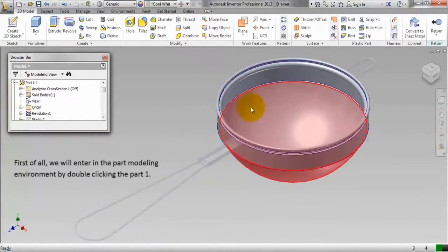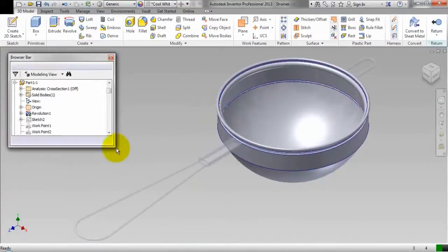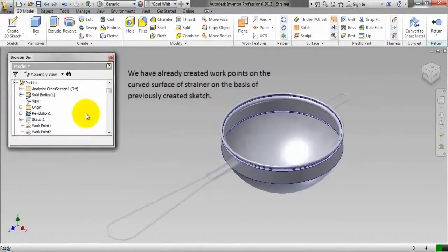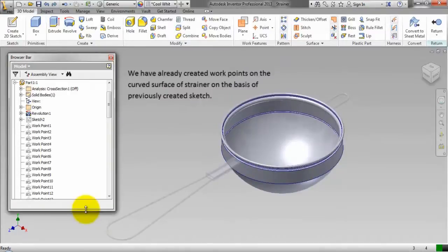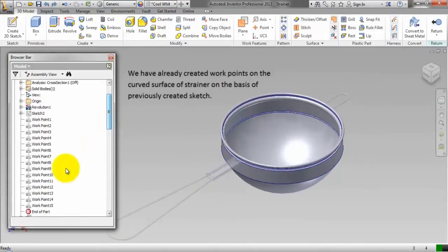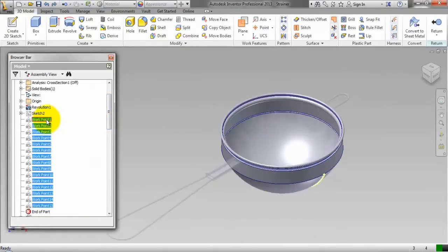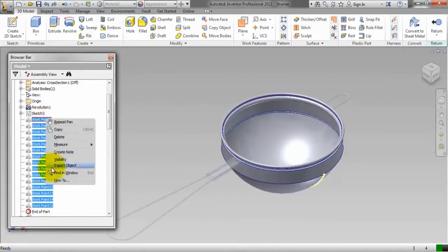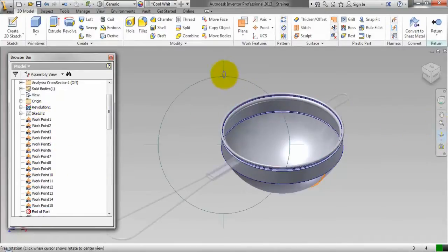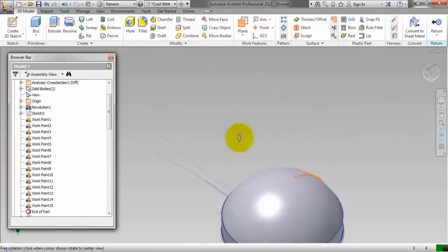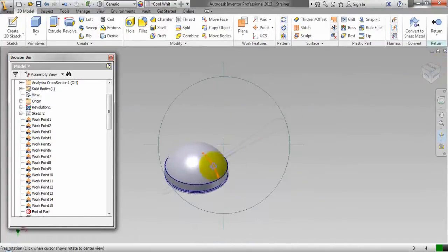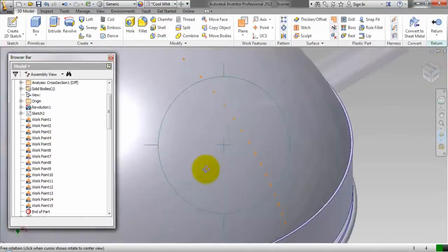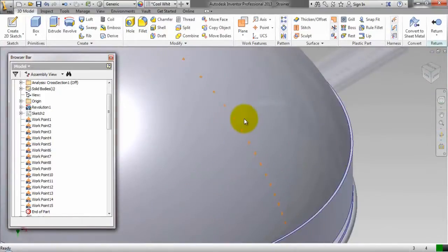First of all we will enter in the part modeling environment by double clicking part 1. We have already created work points on the curved surface of strainer on the basis of a previously created sketch. These are all the work points which you can see in the browse bar as well as in the design window.